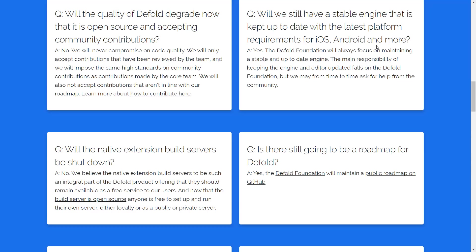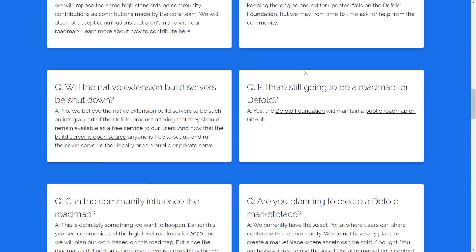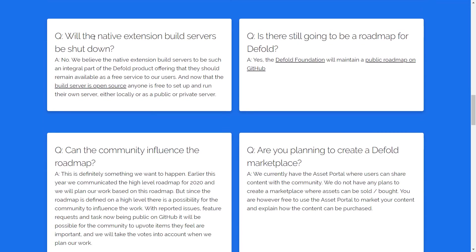And that is one of the big pains in the butt for maintaining these kind of things, is every time a new Android platform comes out or iOS standard comes out or whatever, the game engine, people have to update it. And thankfully, they're committing to do that. Native extensions, build servers be shut down? No, it's not. But it's going to be open source, so if you want to host your own, you can.